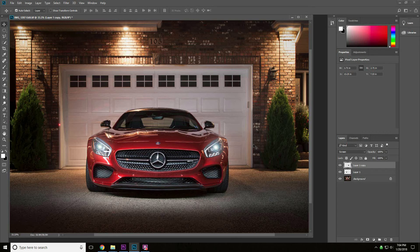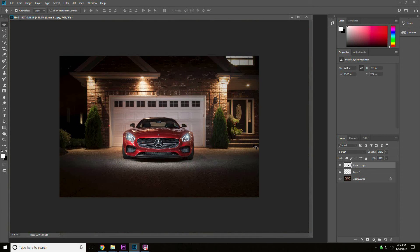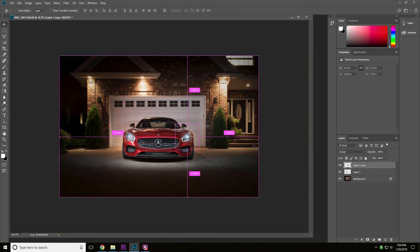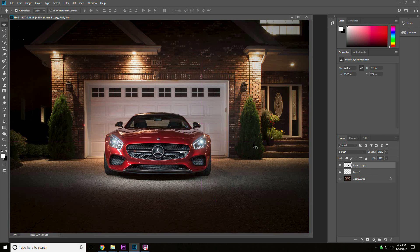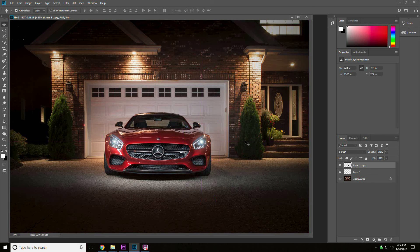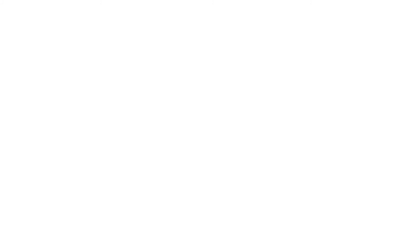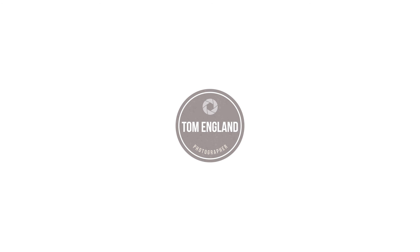And there we go. So that's it. That's just a quick tutorial showing you how I create a headlight effect in Photoshop for my photos.